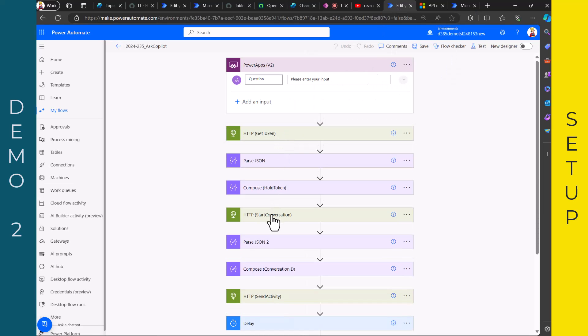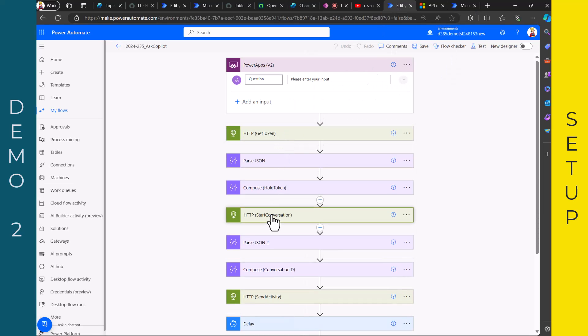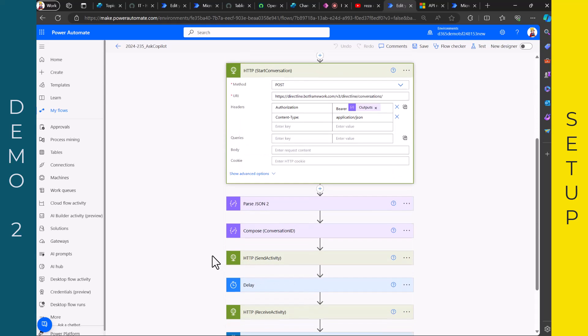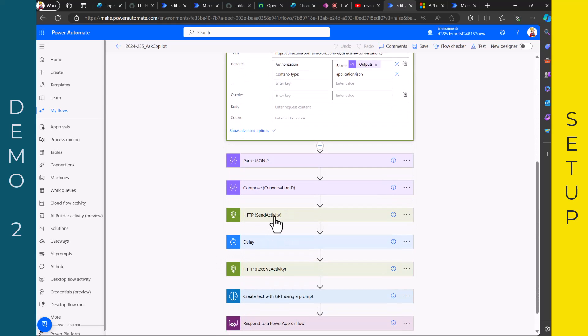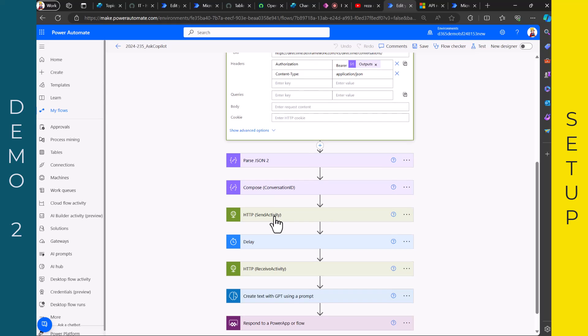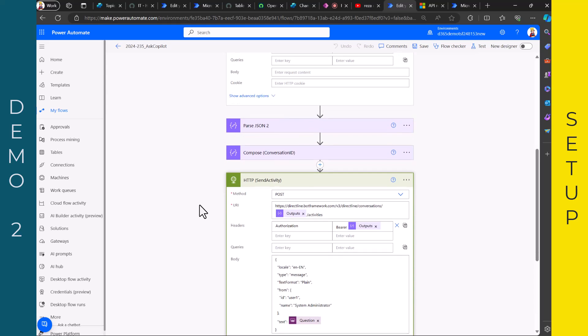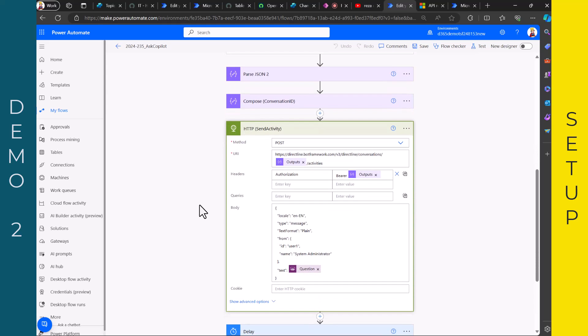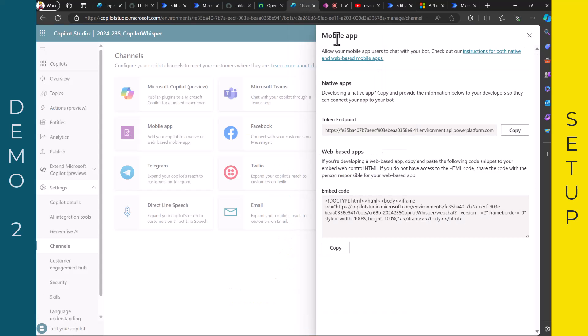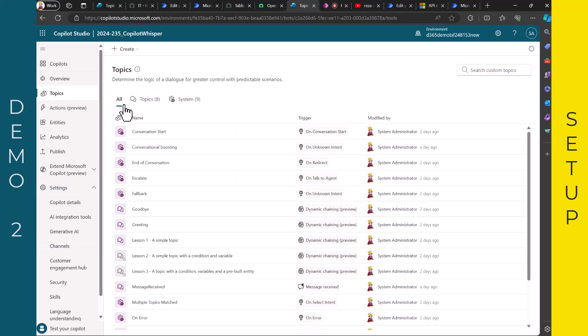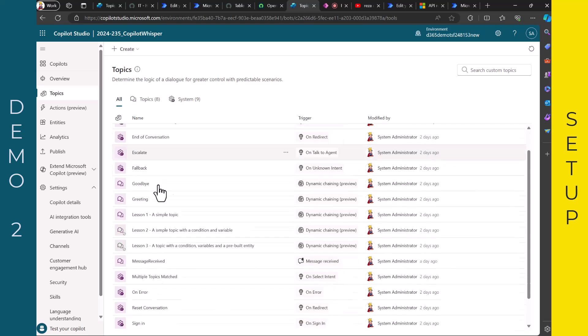Once you have the token, you can then start the conversation and then basically send an activity. And sending an activity, that's important because what I'm doing here is I'm sending a message. But how does the Copilot handle that? Well, there is a trick. Because if you are in the Copilot, there is a topic that I created.